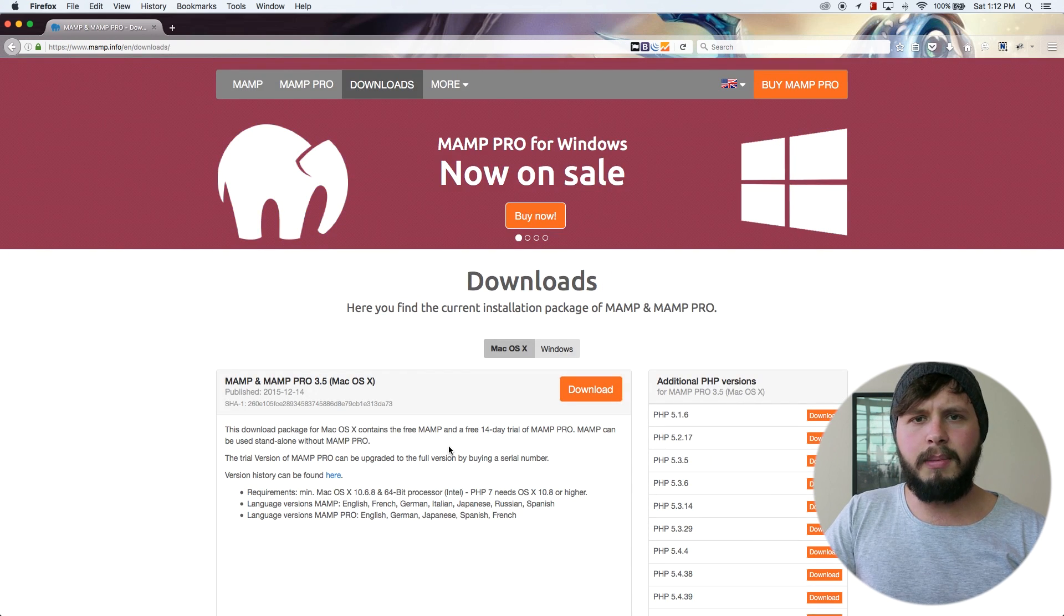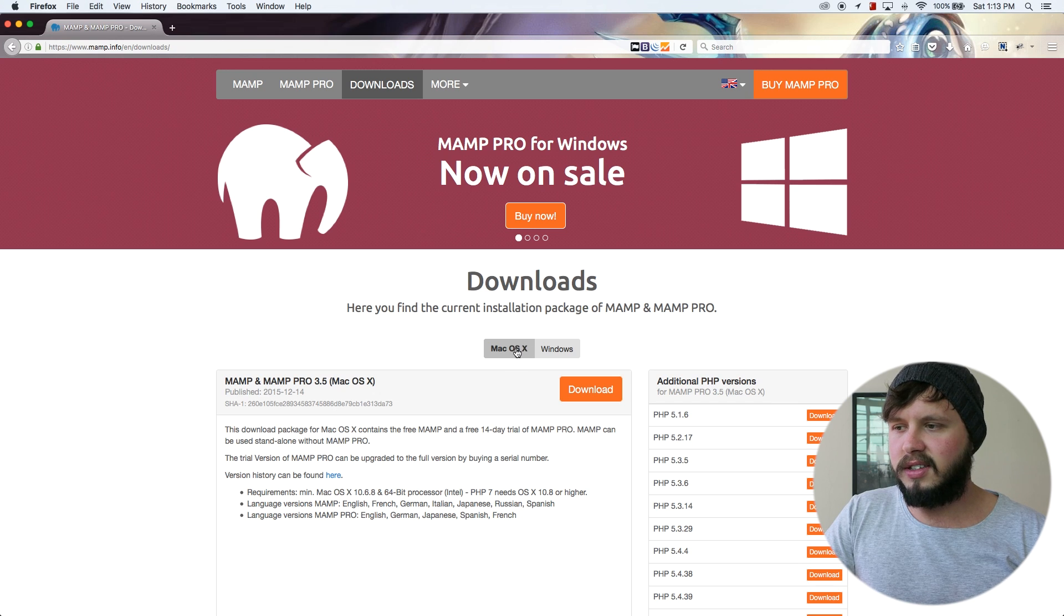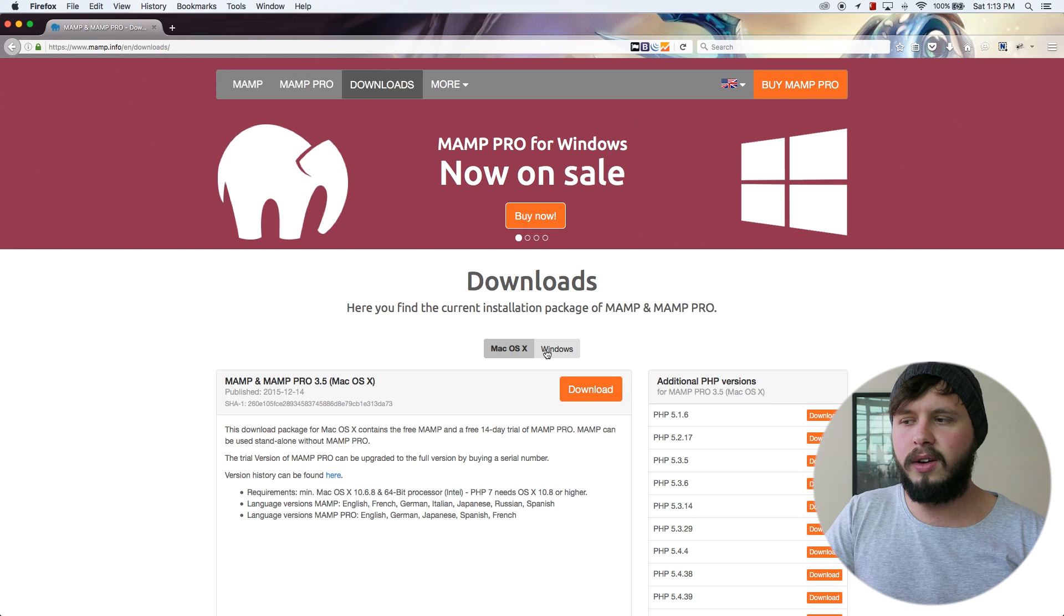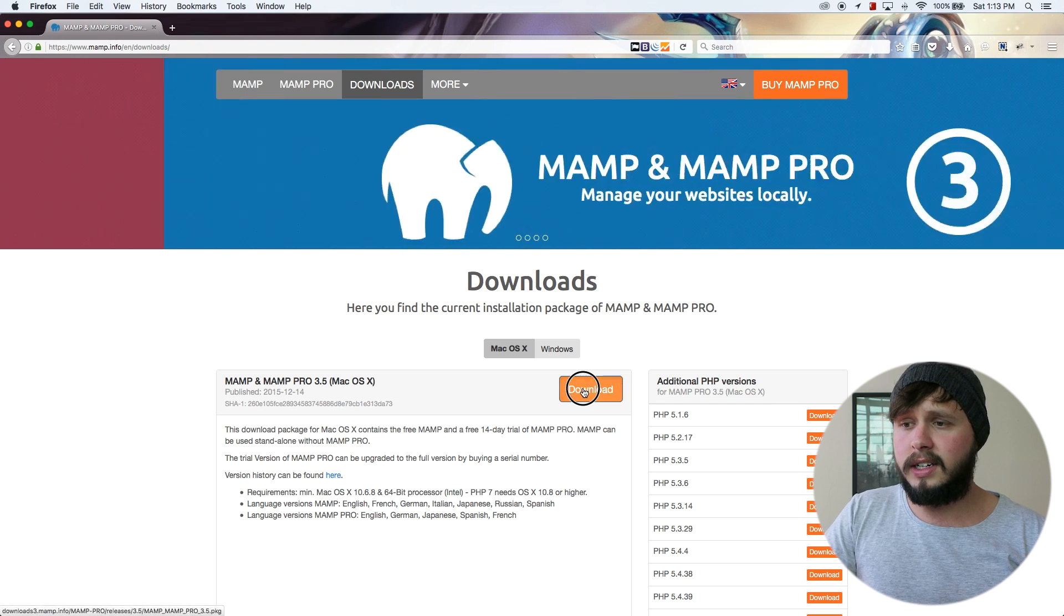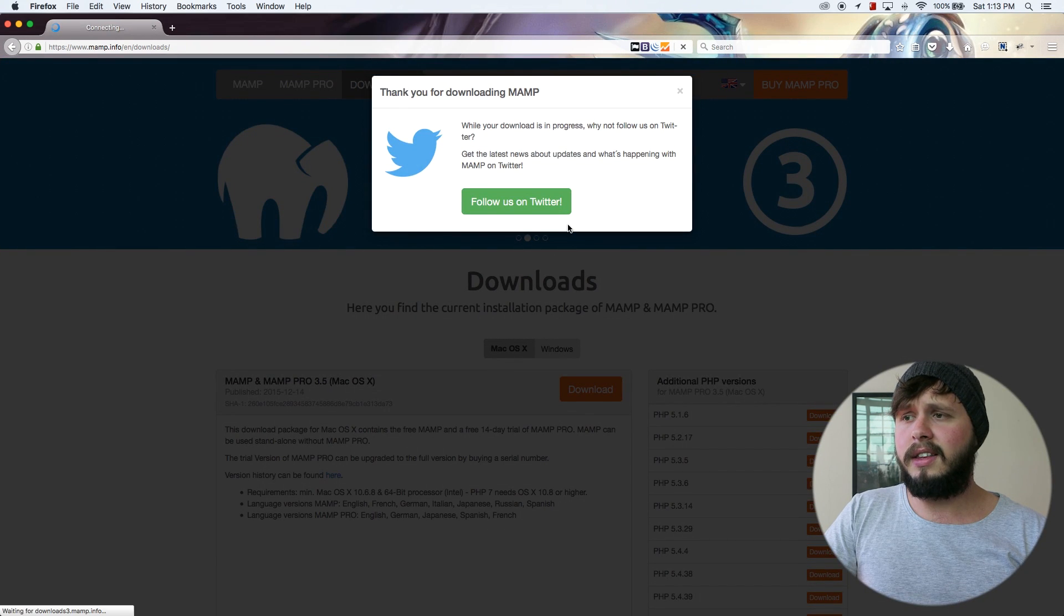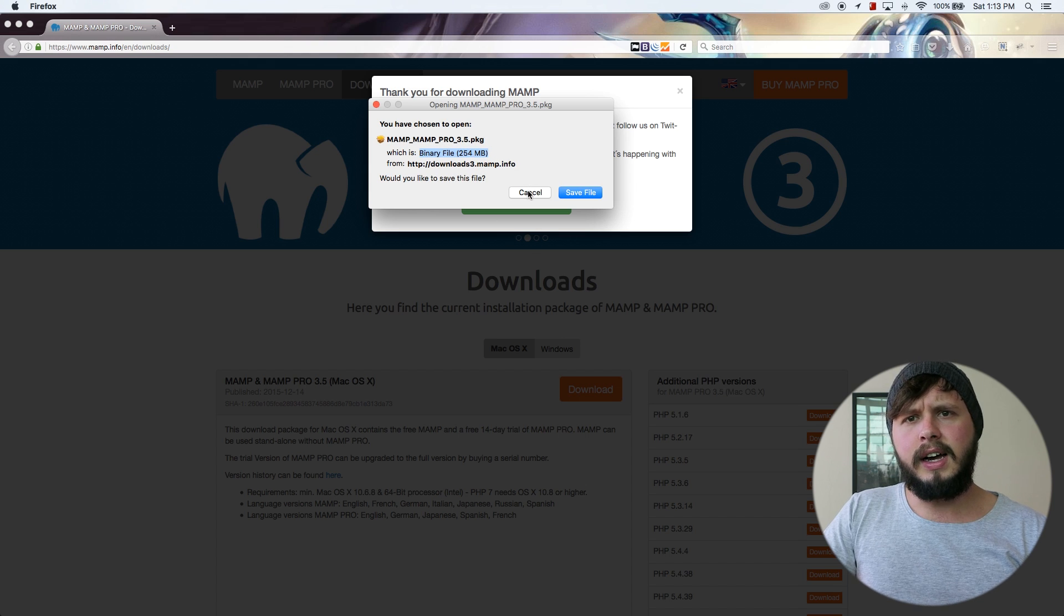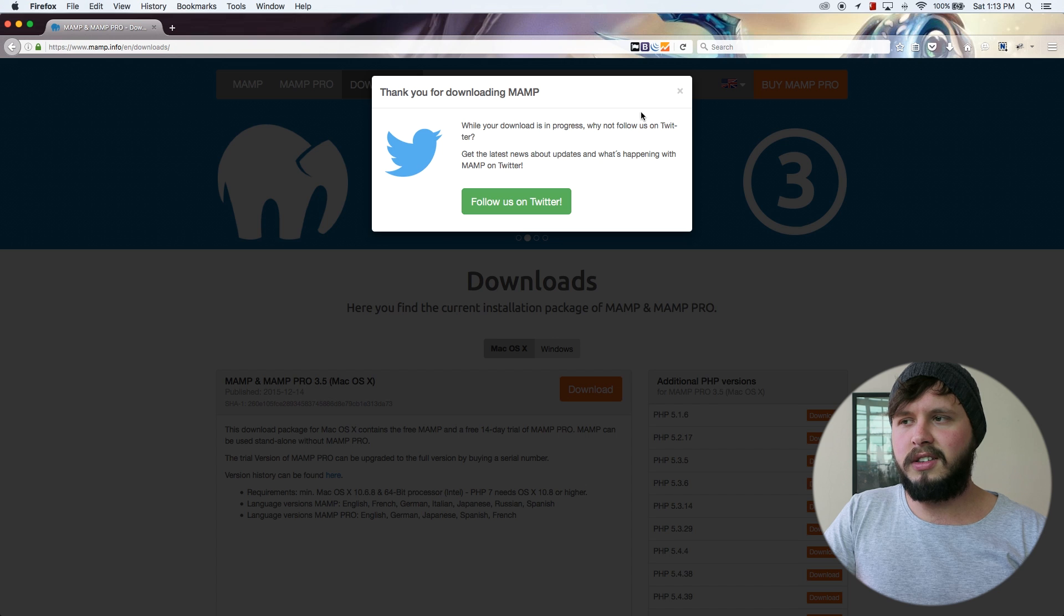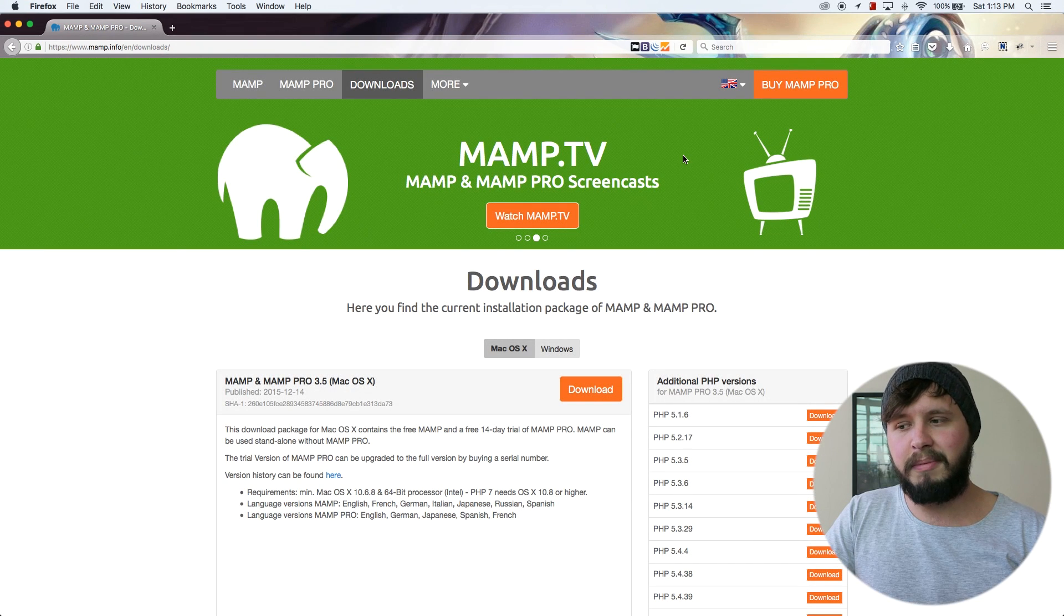And I'm just going to go ahead now and hit download. And this is going to take me through to the downloads page where I can choose my operating system, whether it be a Mac OS 10 or Windows. And seeing as I'm on my Mac, let's hit download. And this is going to let me download a binary file. I already have this downloaded though. So I'm going to hit cancel. And I think I already follow them on Twitter. So I'm just going to close that.